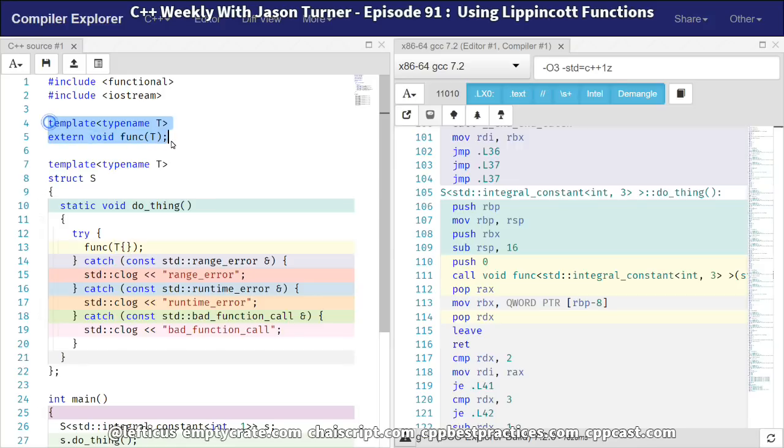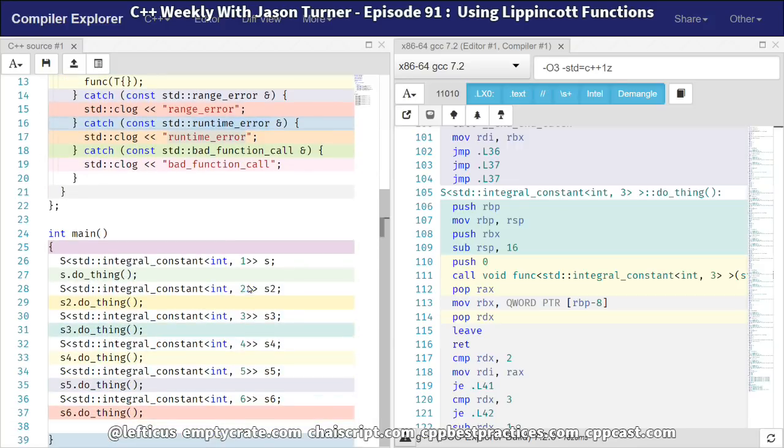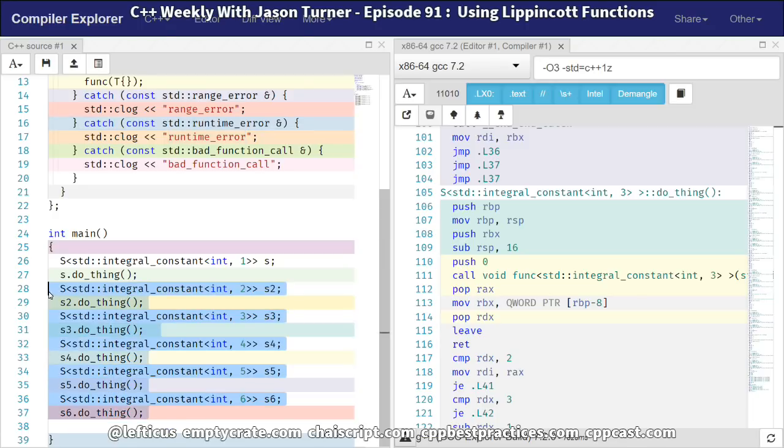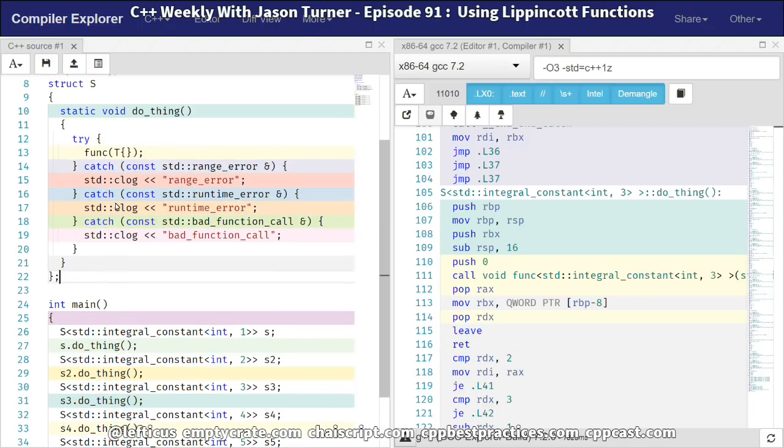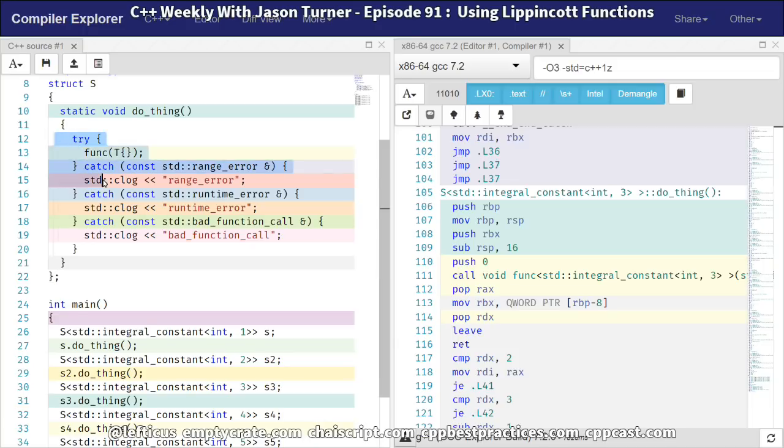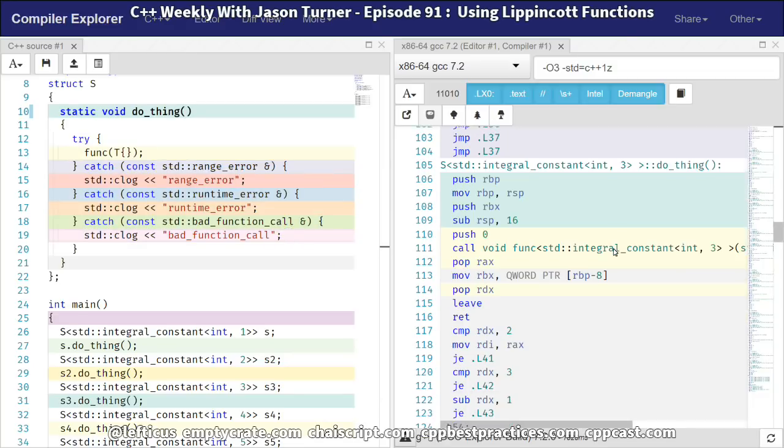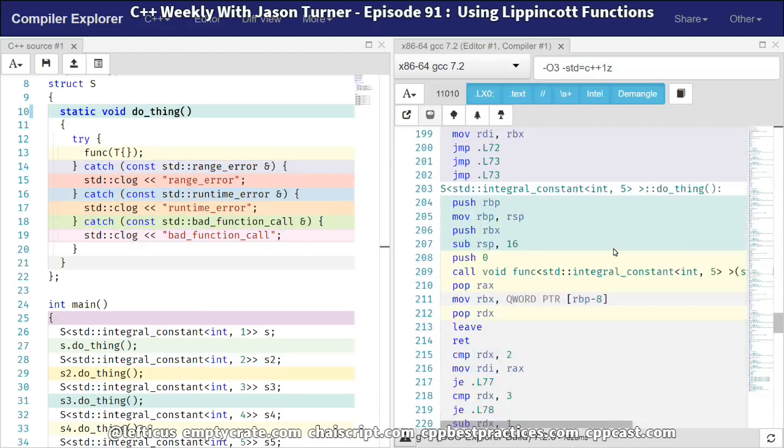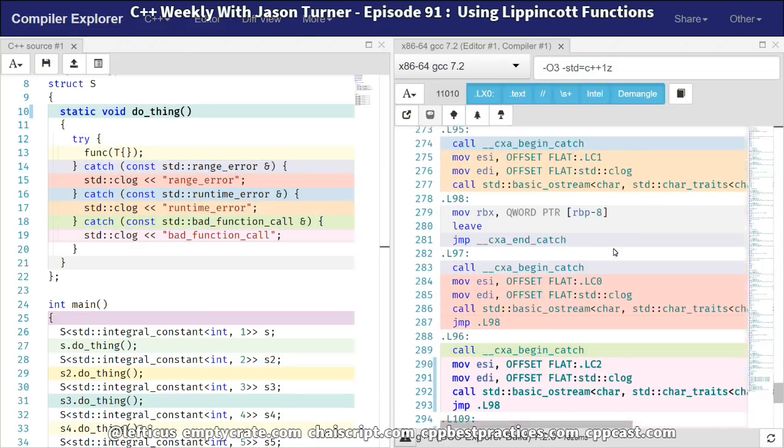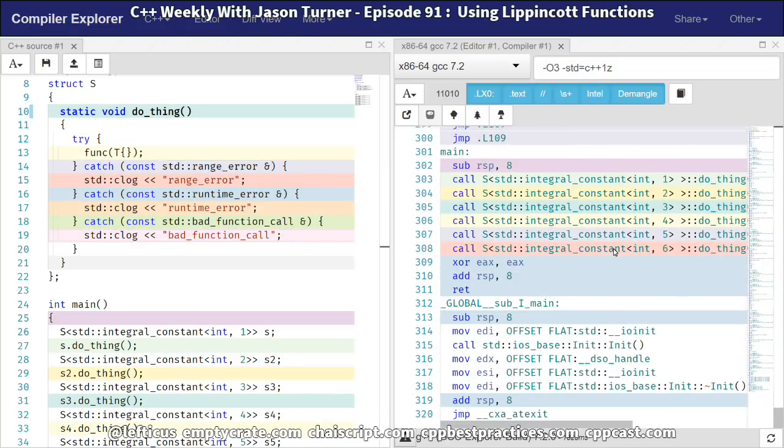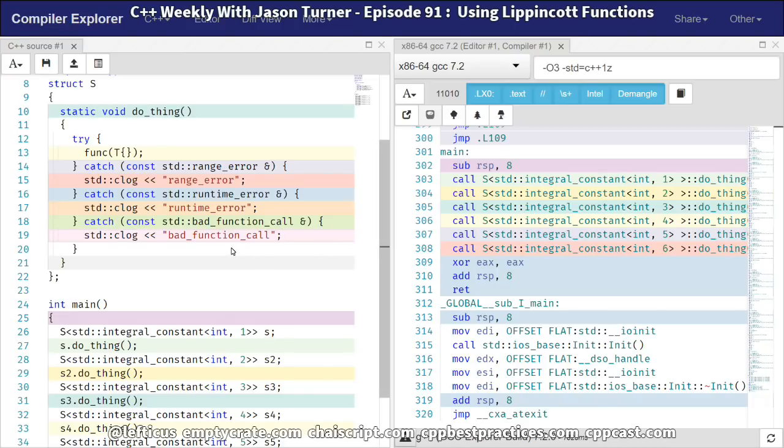And then I am calling our function. And our function is a templated function that we don't have a definition for. But we can see that we've got six different things being called here. And we've got our apparently quite benign exception handling code inside our doThing member function. And we can see that the compiler has had to generate 320 instructions here.